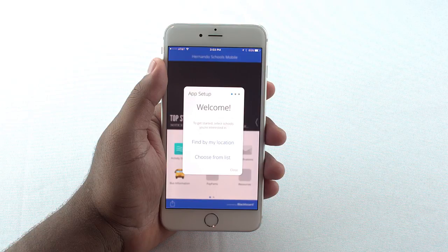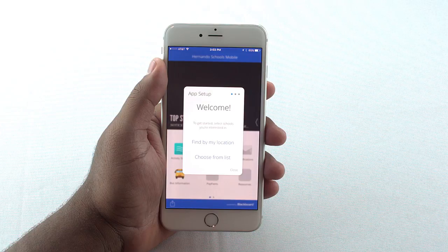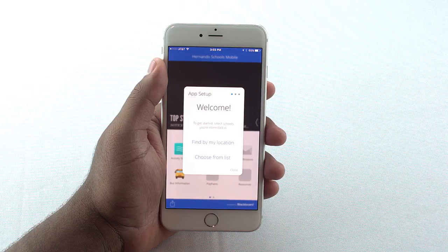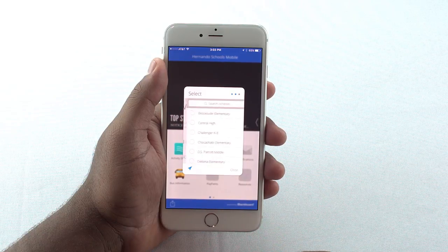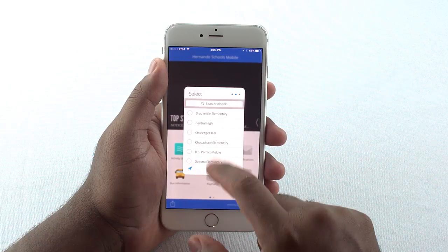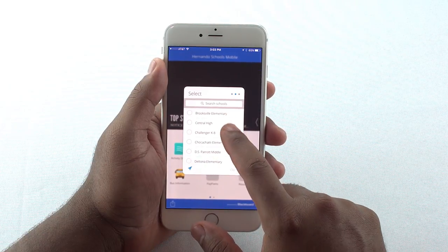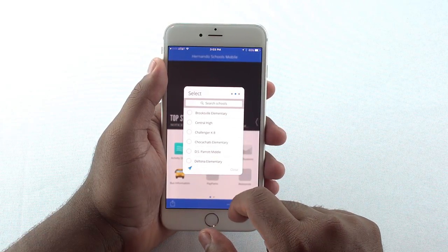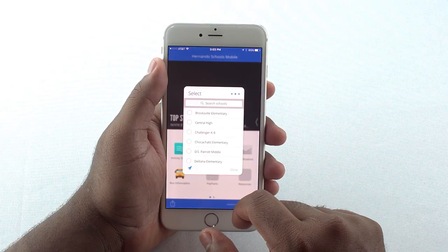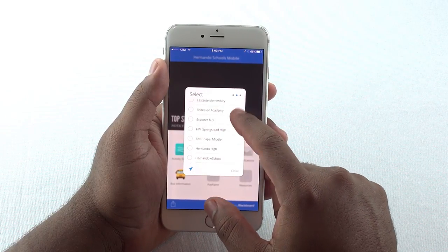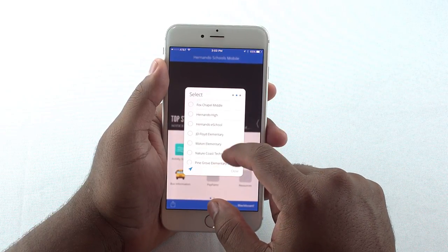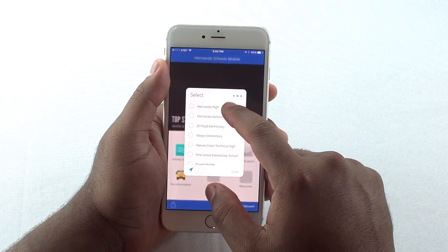On iPhone, you may receive an option to find by location or choose from list. Select choose from list and select the school or schools you wish to follow. Don't worry if this message does not pop up. There is another opportunity to select and we'll show you how to do that.